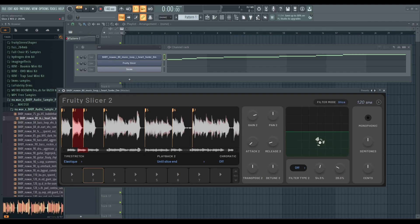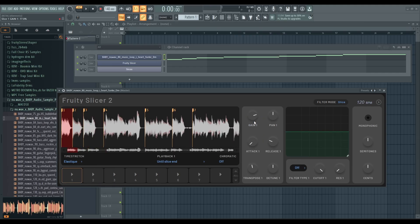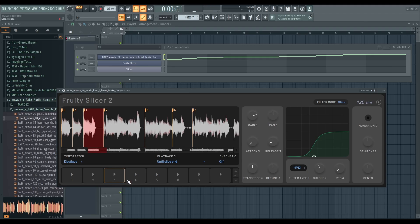This is a cool animation. Let's set this to low pass. So you have gain, pan, attack, release, and pitch options — that's transpose and detune — for each slice. You also have filters for each slice. So you can set global filters and also set individual slice filters. And this is the general pitch setting for all the slices globally.